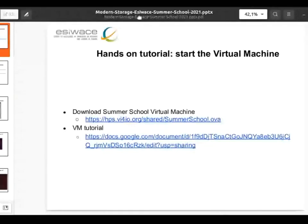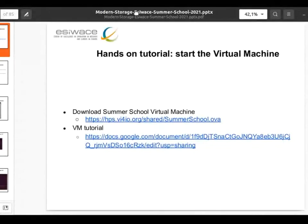Here you see the link on how to download the virtual machine. I hope that you had the opportunity to do this, and if not, maybe you can take profit of the coffee break in order to download it. You do not really need the tutorial, it's pretty easy.